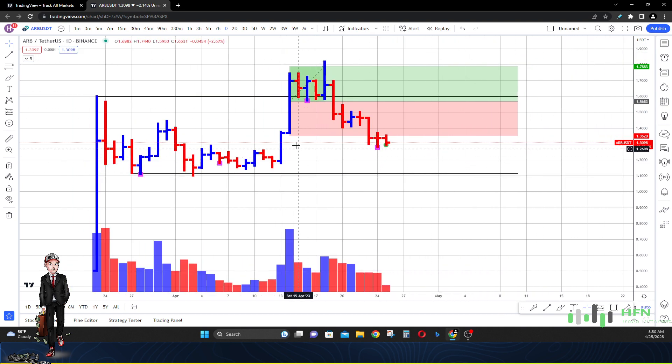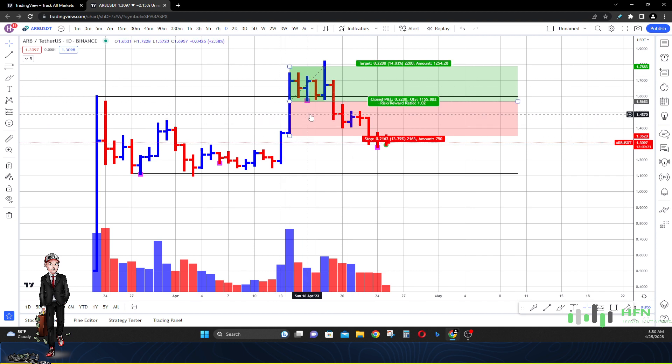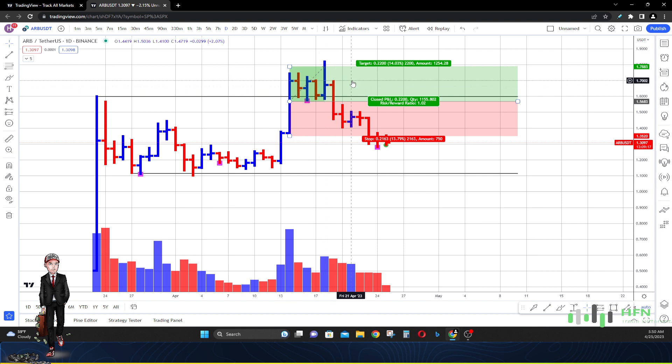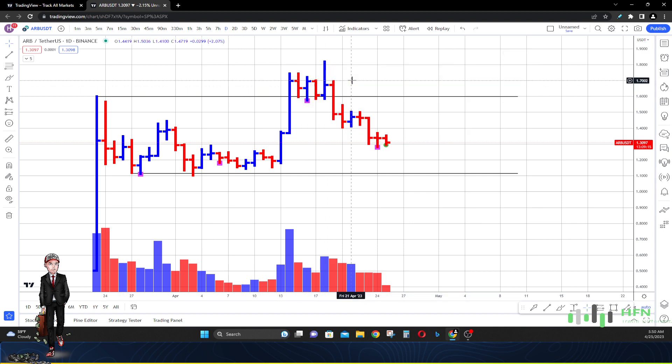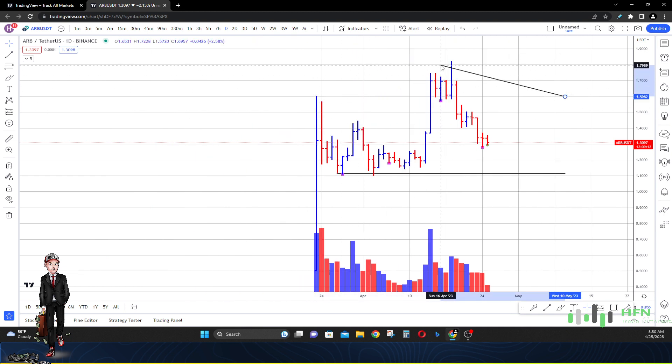You guys can see I did a price prediction in Arbitrum on the 14th of April looking for the price to go up. You can see our ultimate TP price was tagged on April the 18th right there, simple.